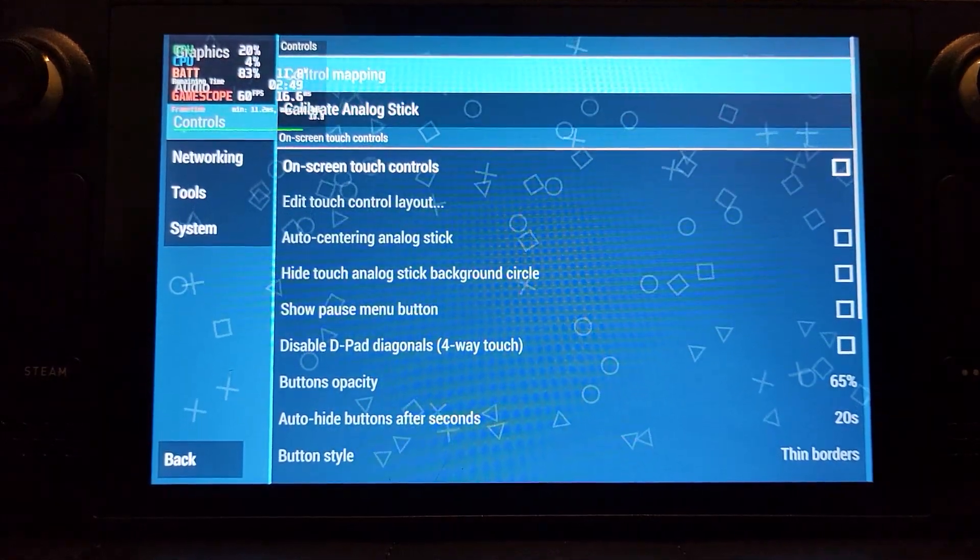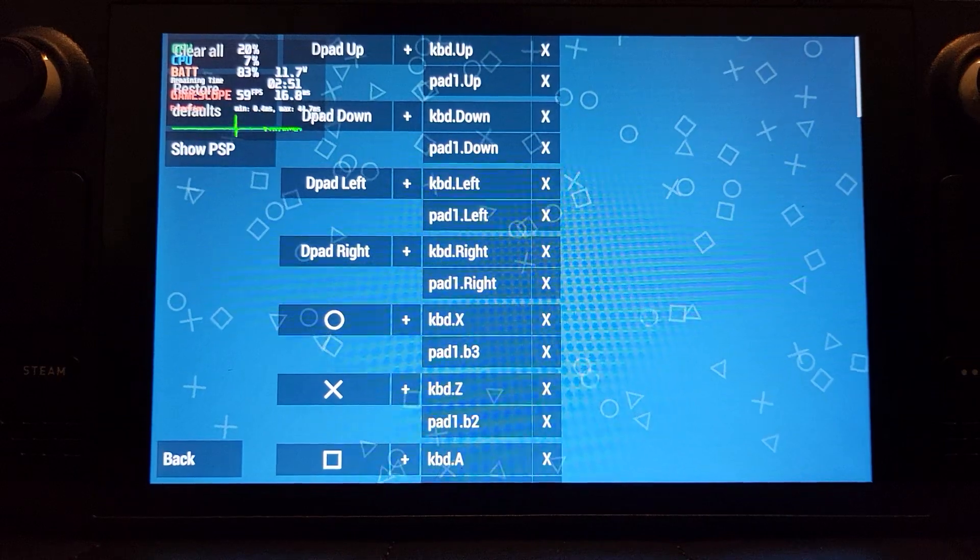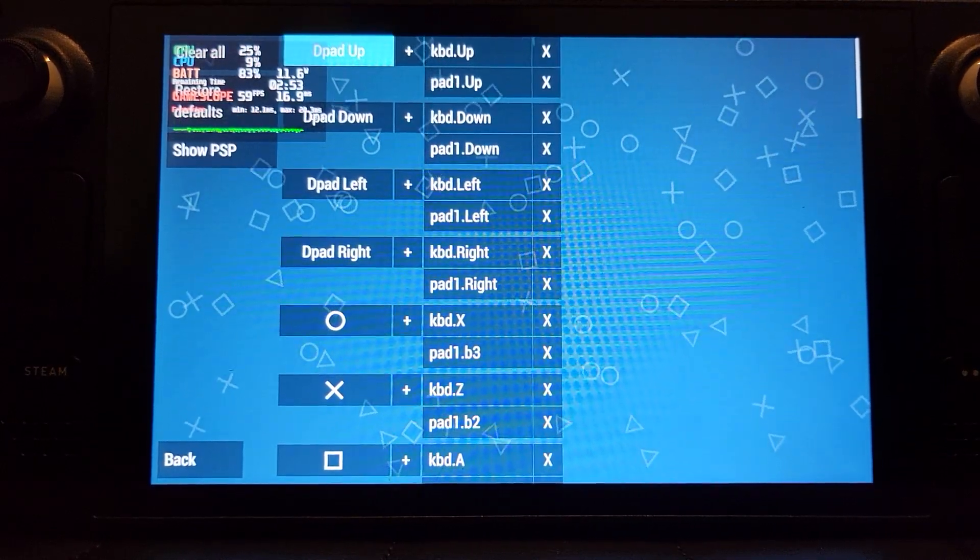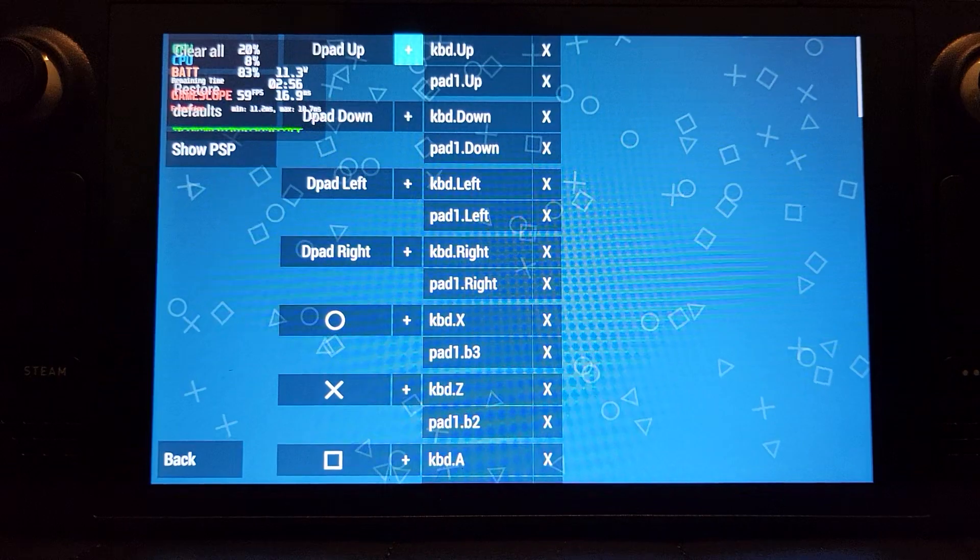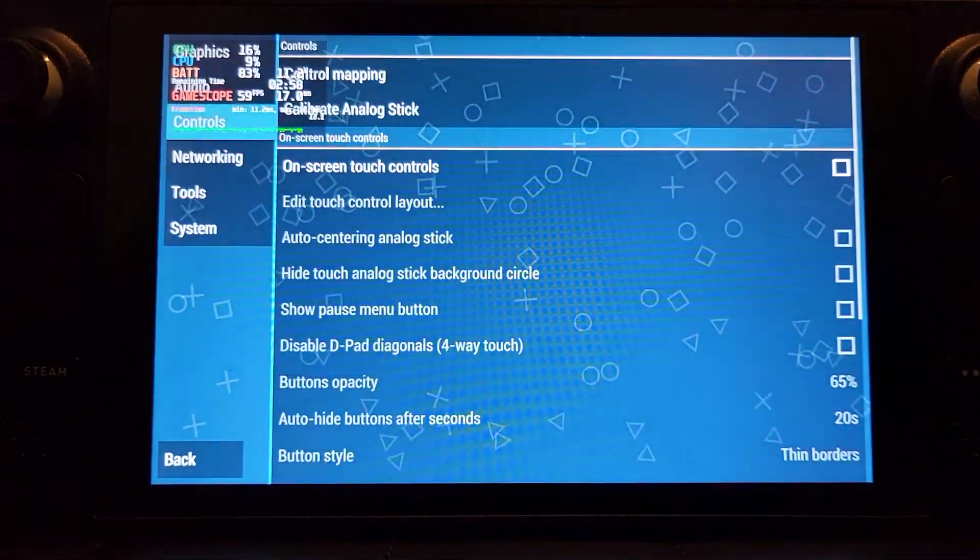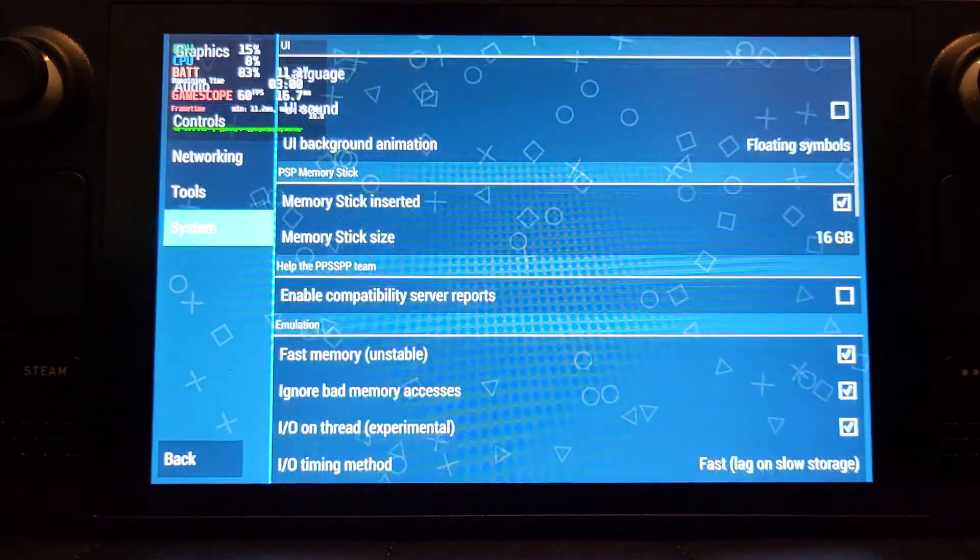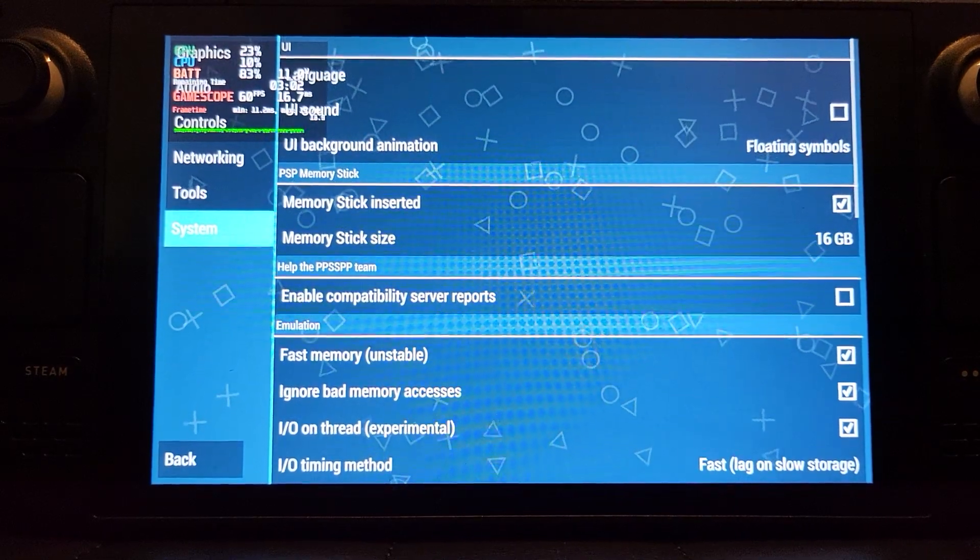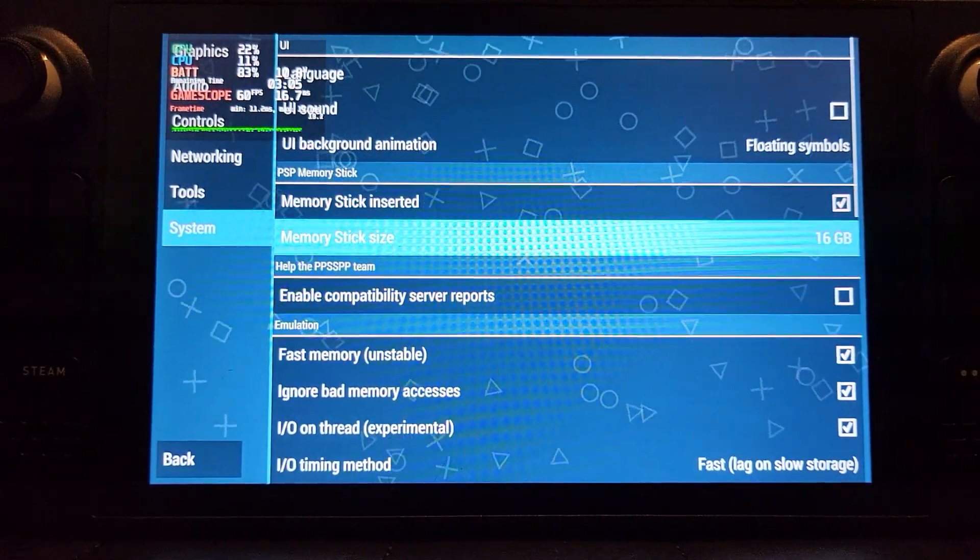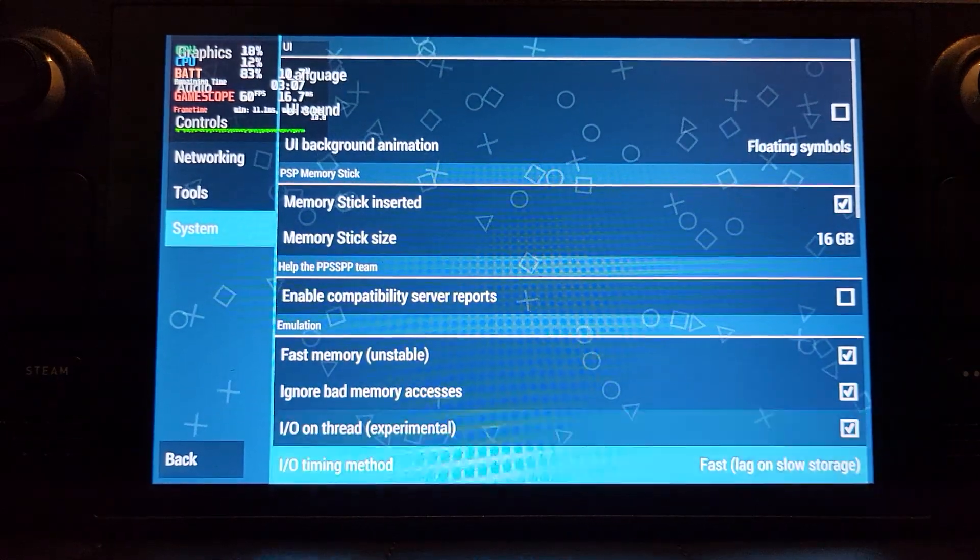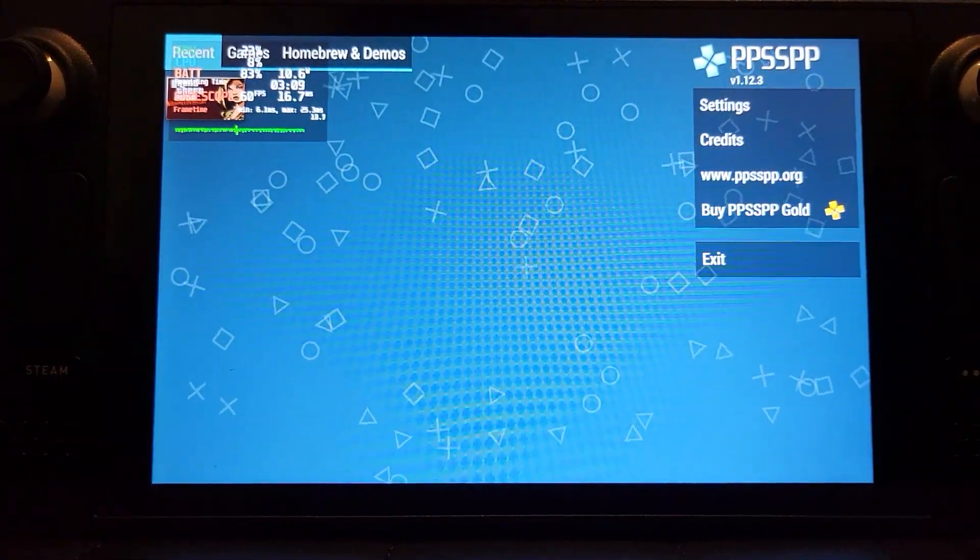Controls, the controls are mapped automatically. If you do want to use on-screen controls, which I don't see why you would want to considering you've got an amazing built-in gamepad, if you do, select that. I don't want it on. Control mapping, you can reconfigure the controls. Make sure memory stick inserted is ticked, memory stick size 16 gig is fine. I mean really that's it, now we should go back.